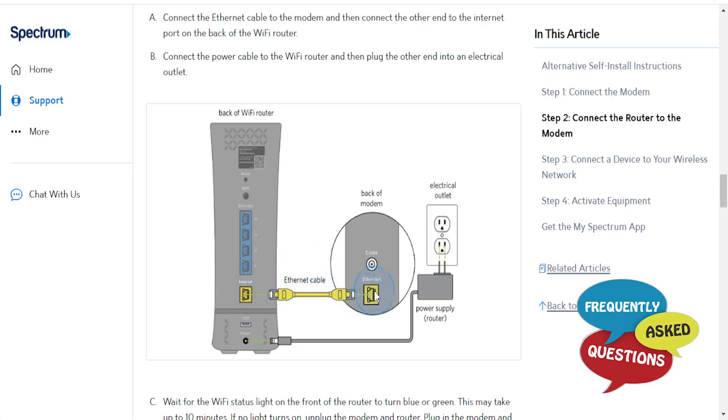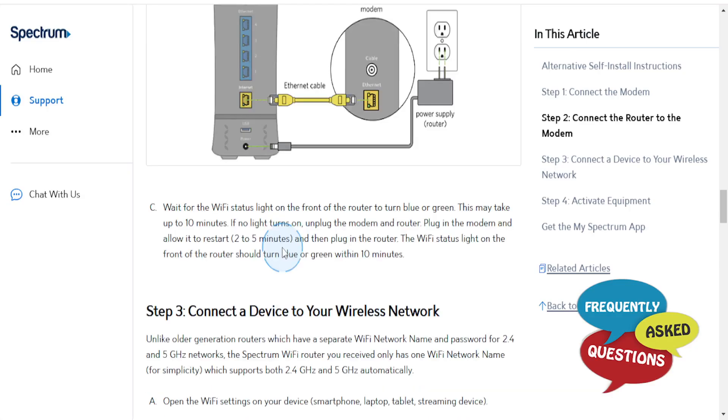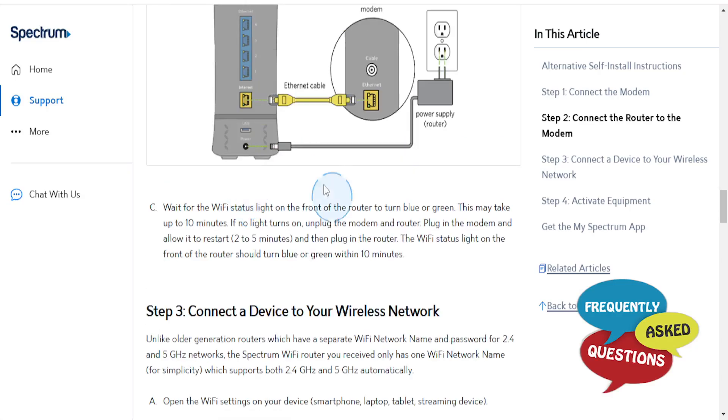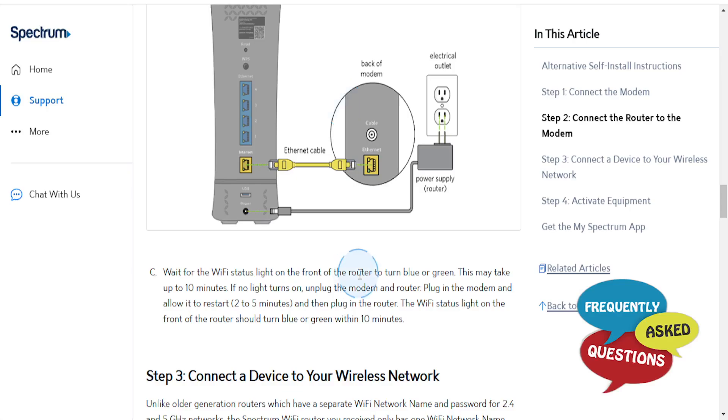So this is the back of the modem, this is the back of the Wi-Fi router. So connect these, and then you can wait for the Wi-Fi status on the front of the router to turn blue or green.